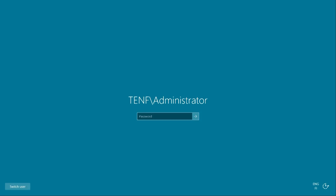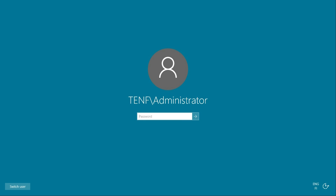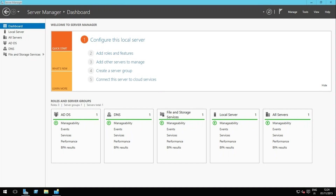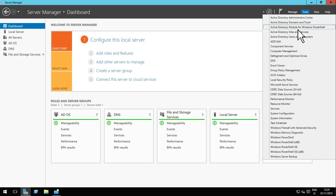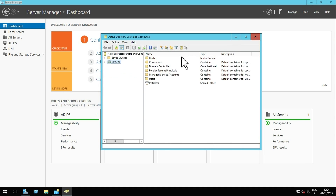Sign in to Windows Server and launch the Server Manager if it is not automatically started. Open Active Directory Users and Computers from the Tools menu.